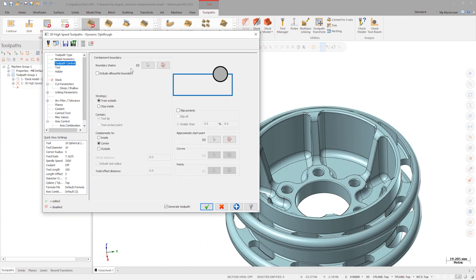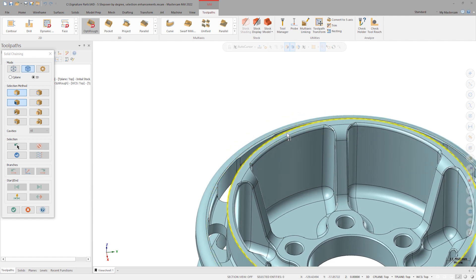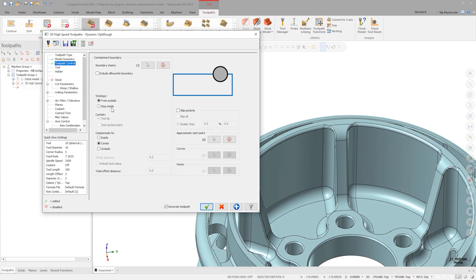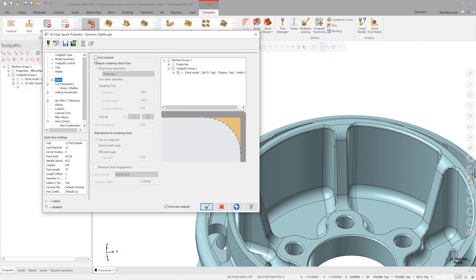Under toolpath control, select this solid edge of the part. Set the strategy to stay inside. For our tool, select Tool 1, the 12 millimeter flat end mill, and name the operation OptiRough. In the Stock tab, enable Rest Material and leave it on all previous operations.